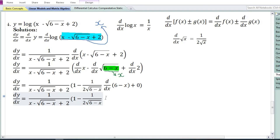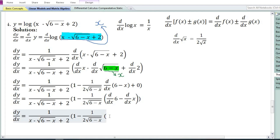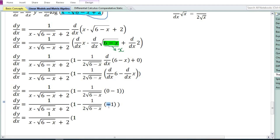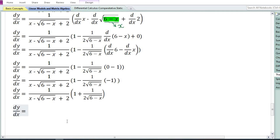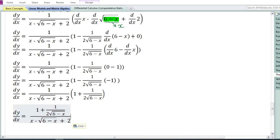Using the sum and difference rule, the derivative of (6-x) equals derivative of 6 minus derivative of x. Using the constant function rule, derivative of 6 equals 0; derivative of x equals 1; so 0 - 1 = -1. Minus times minus equals plus, so 1 times 1/(2√(6-x)) equals 1/(2√(6-x)). Then 1 + 1/(2√(6-x)) is the numerator, so the answer is: dy/dx equals (1 + 1/(2√(6-x))) / (x - √(6-x) + 2).